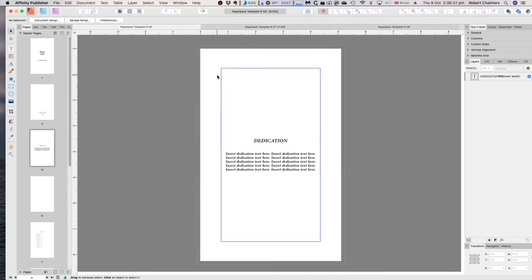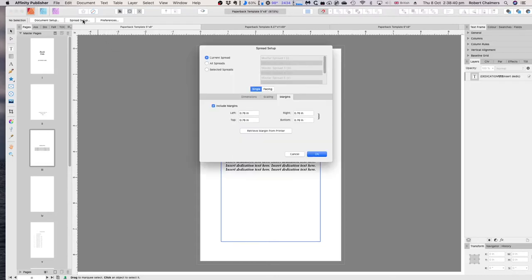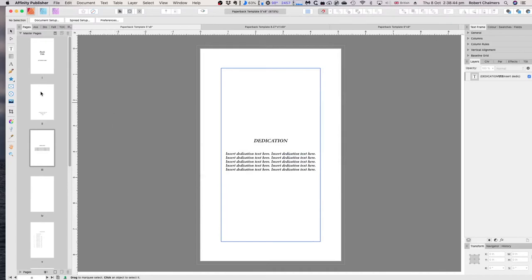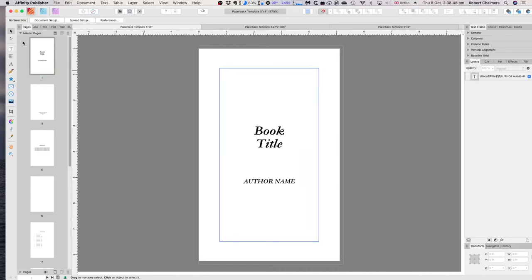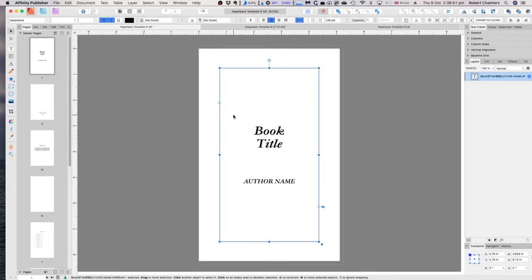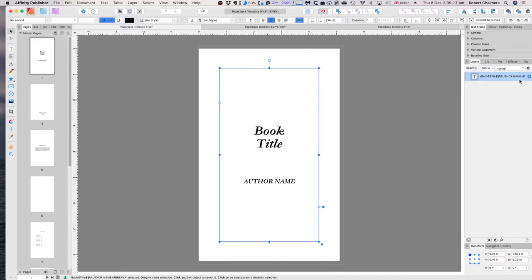You can see just by looking at it that spread setup is 0.76 all the way around. Now, clicking in there you'll see a text frame has been applied with 'book title' and 'author name' — these are copied directly from the Word documents from the KDP site. This is not the cover page; it's the inside title page where you can put your book title and author name.